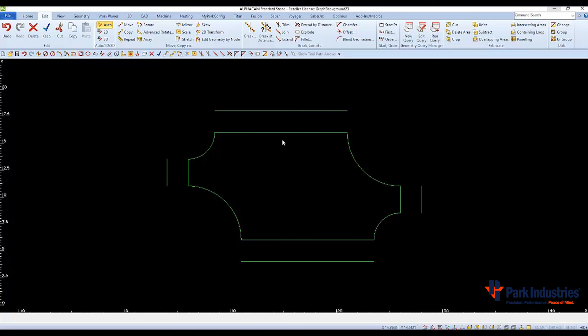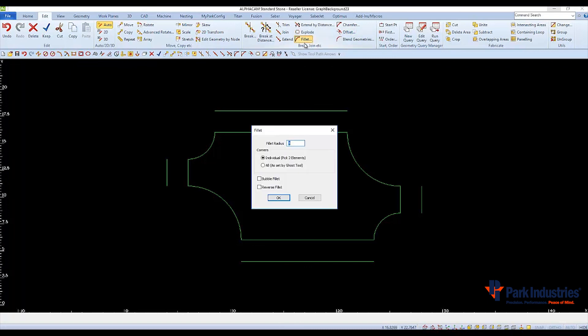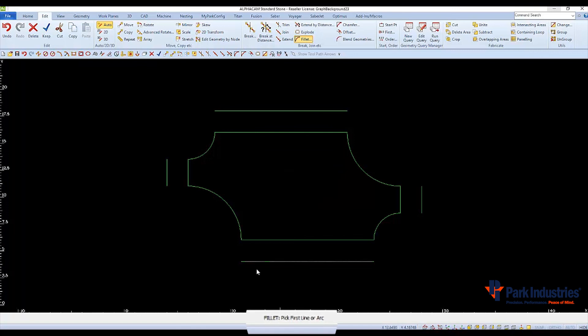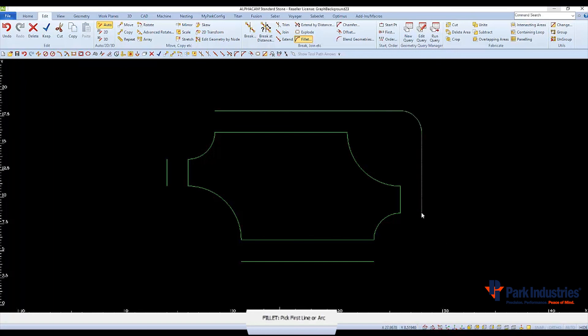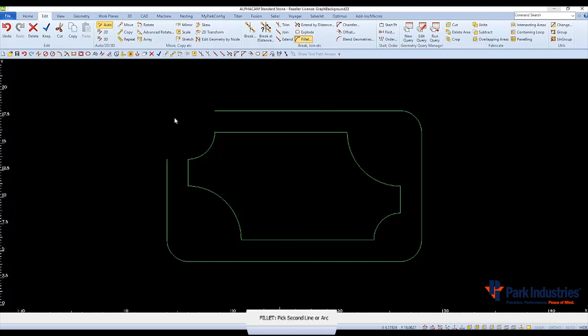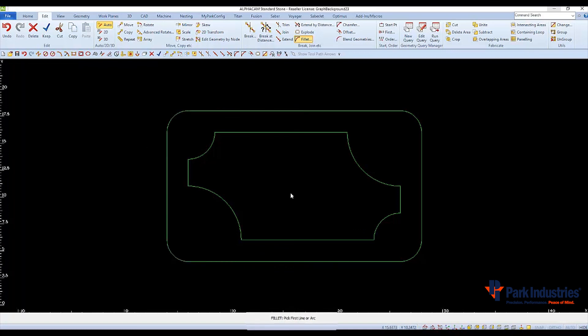And finally, we'll use Fillet to connect the lines and apply radiuses to the corners. I'll set 2 inches as a radius. Click OK. And then, as always, follow the prompts on the command line. Select the first line and then select the second line. Picking closest to the end of the line to connect it to the other.